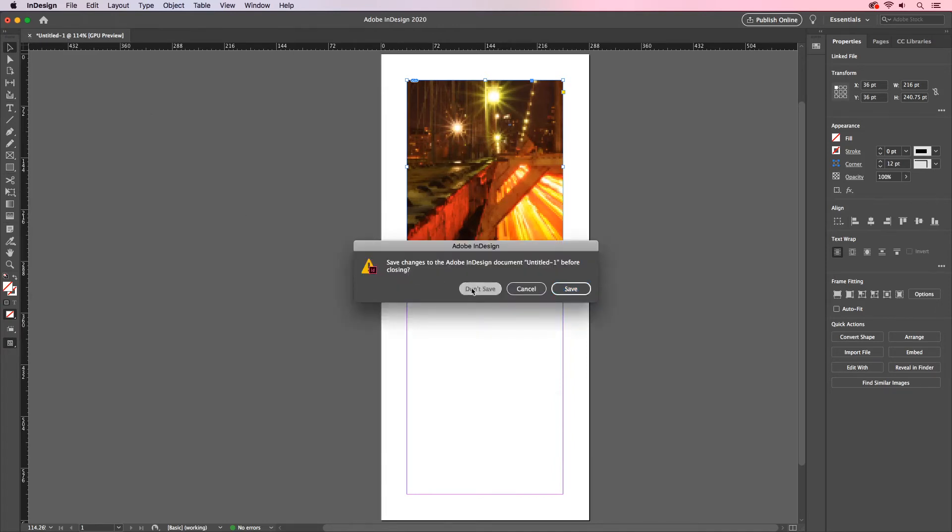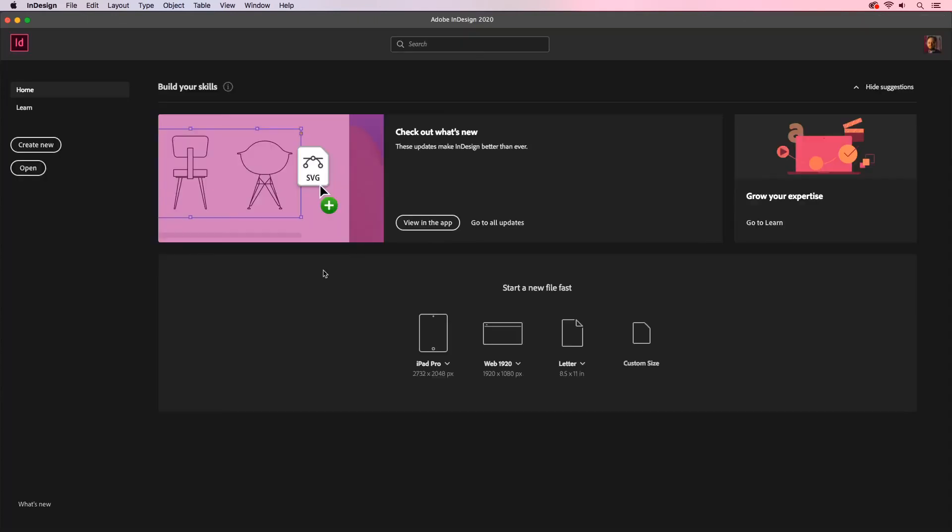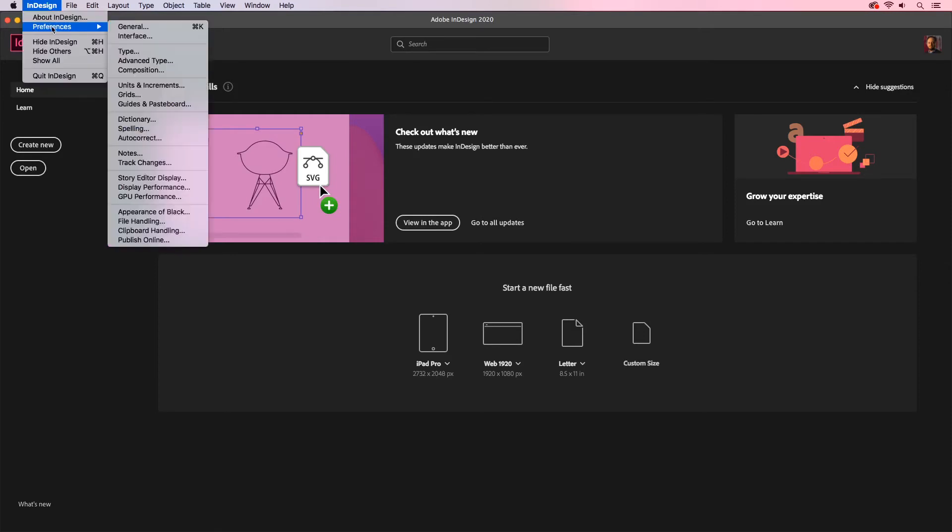I'm going to close out this document and I'll go back to my preferences. InDesign or if you're on a Windows machine, go to Edit. Go to Preferences and this time we'll go to our display performance.